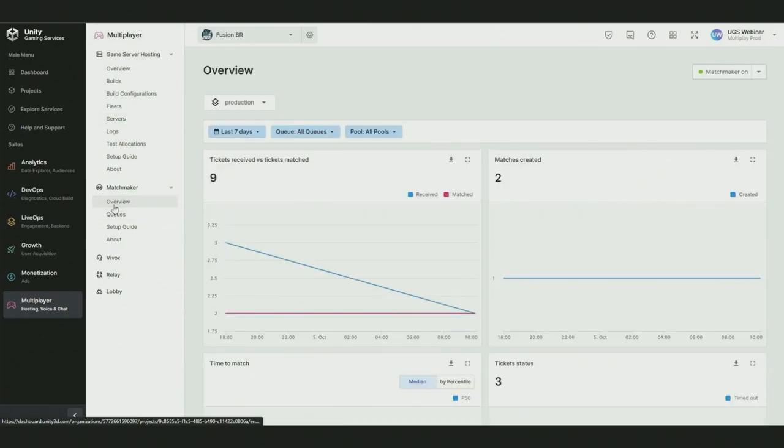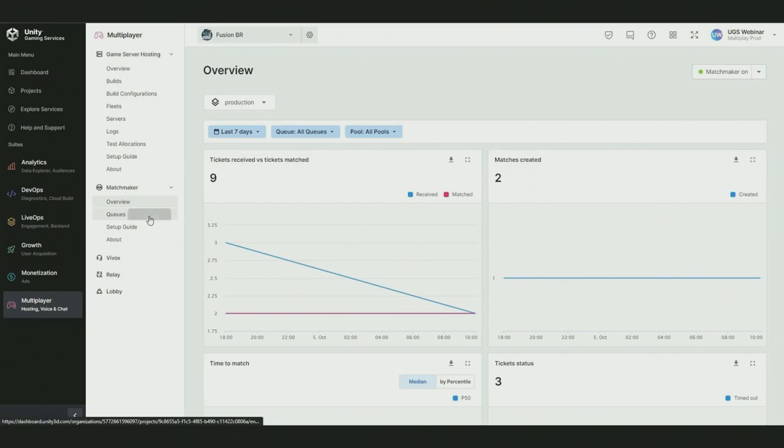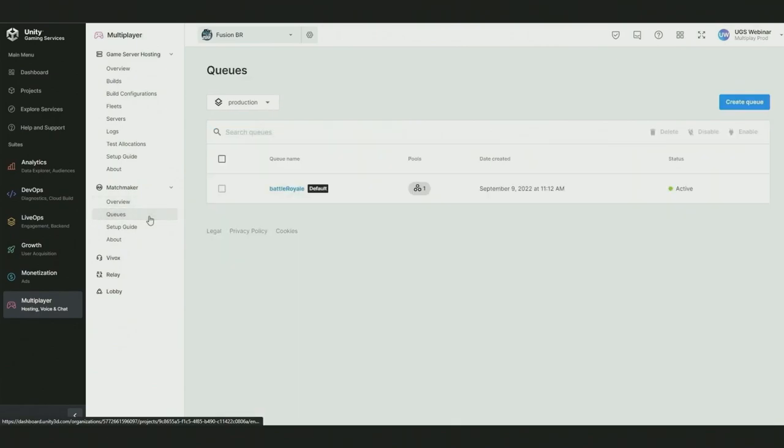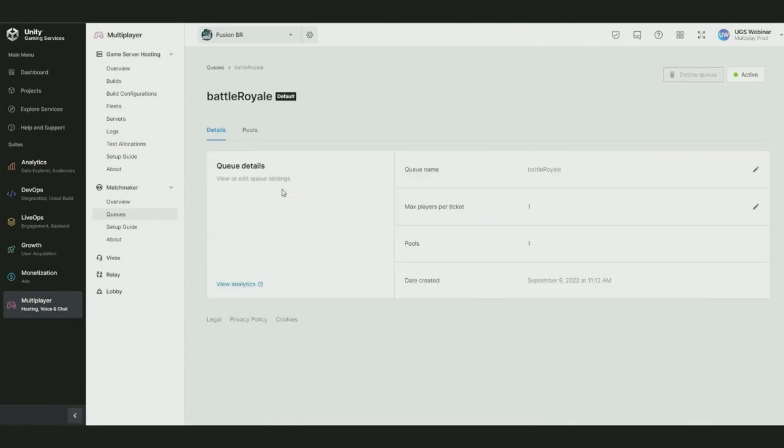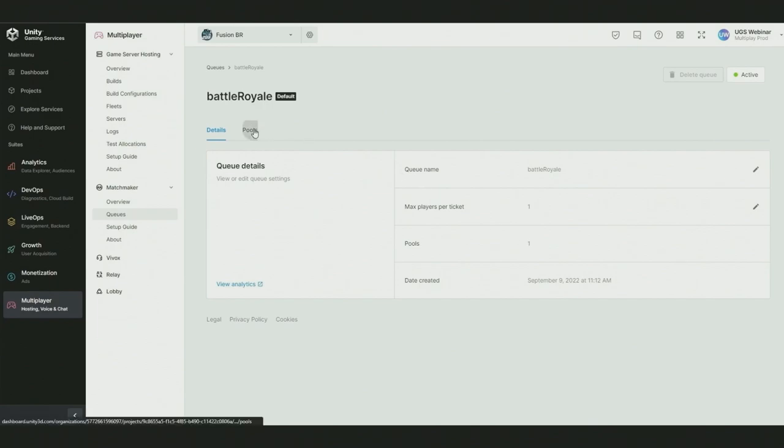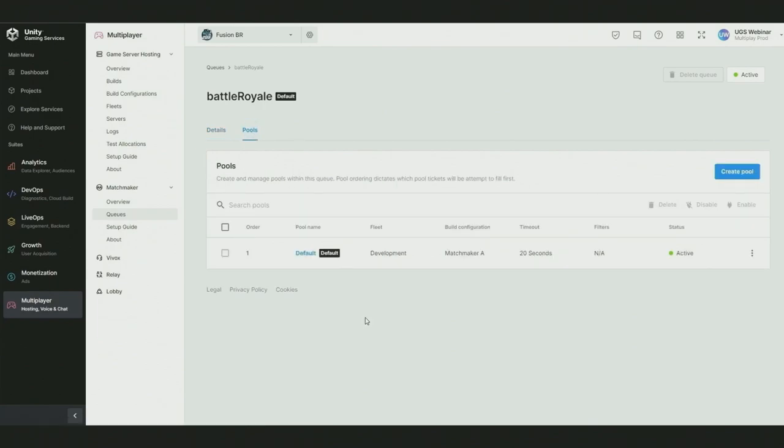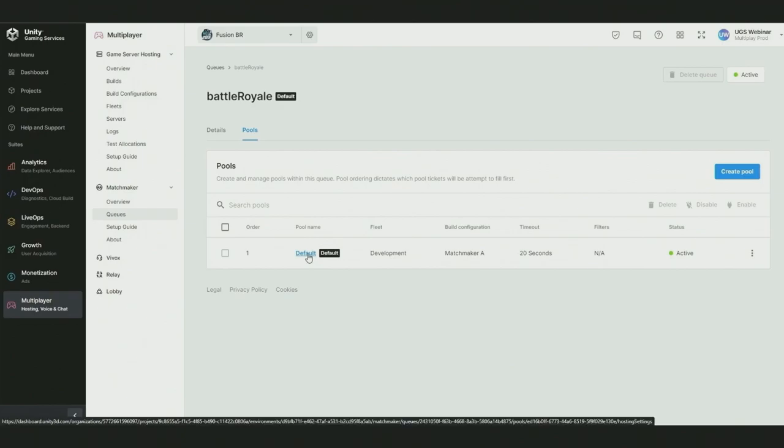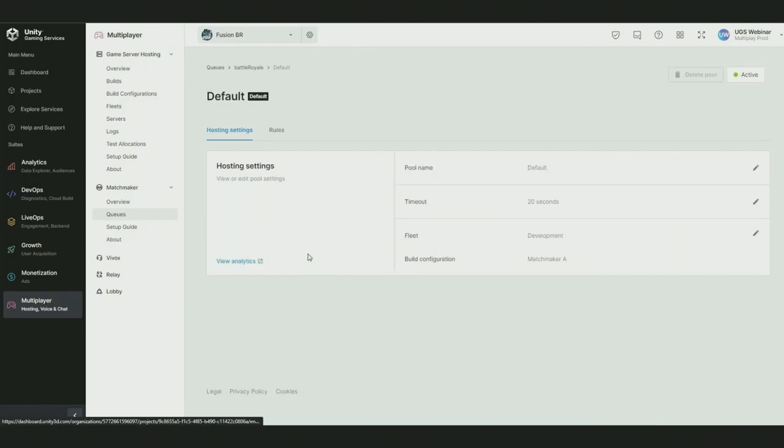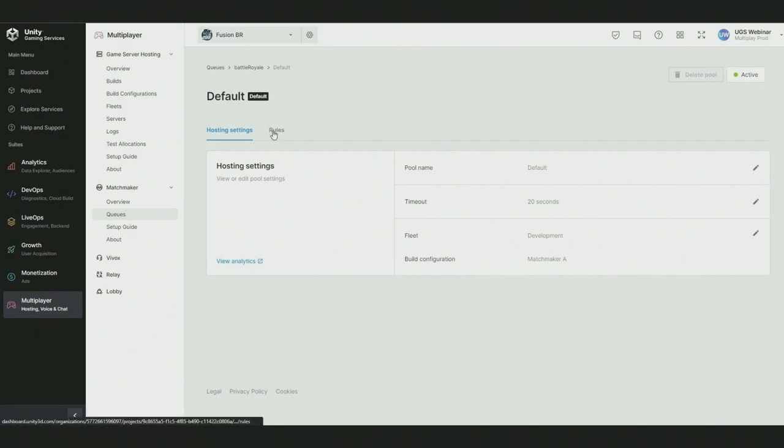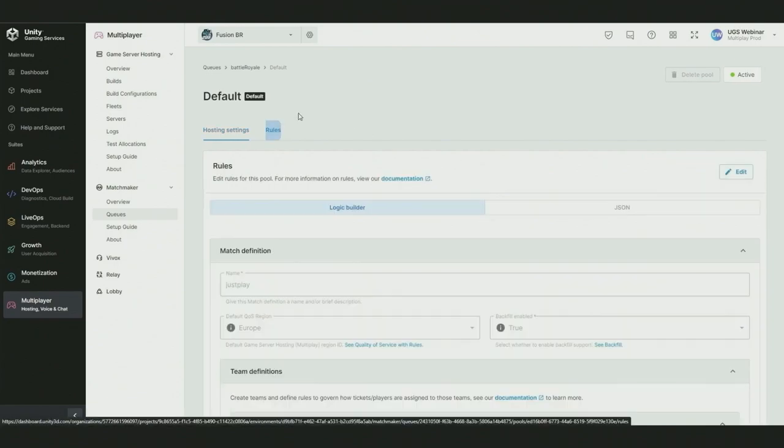Matchmaker has two key concepts, queues and pools. Queues can be used to group players together by game mode for example. Here we have a battle royale queue. We could have other queues for deathmatch or capture the flag for example. Within a queue we define how many players we want per matchmaking ticket and how many pools we all have in the queue. A matchmaker ticket represents a player or game client's intent to find a match. A pool is the part of your queue that defines the logic for matching players and also what servers they end up playing on.